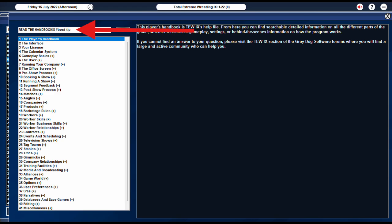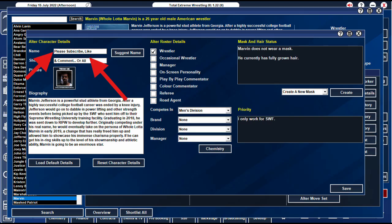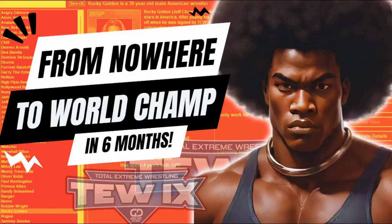Hopefully you learned something from a few of those tips. I got most of this information from the handbook or from playtesting. If you want to see me use some of these tips to get a wrestler from desirable to undeniable, watch this video right here. Thank you for watching, please like and subscribe for more TEW9 content. Bye!